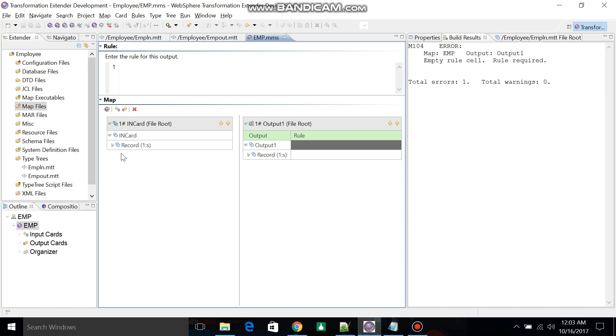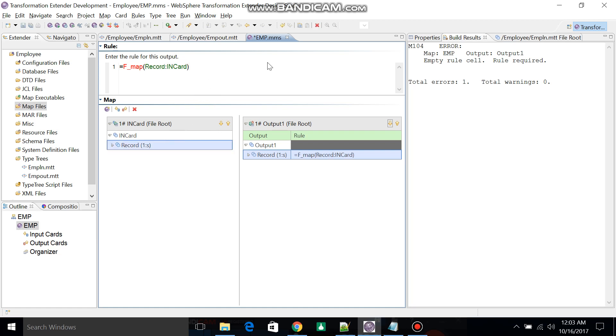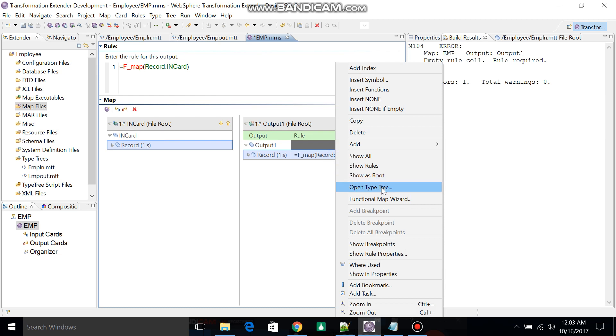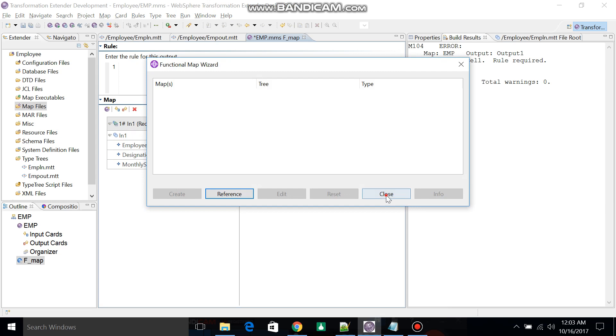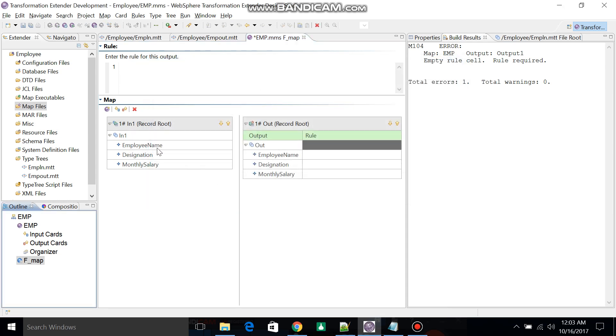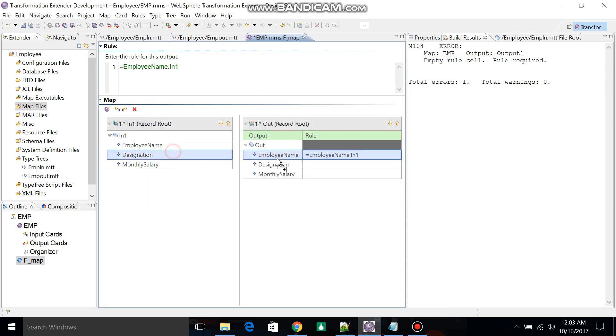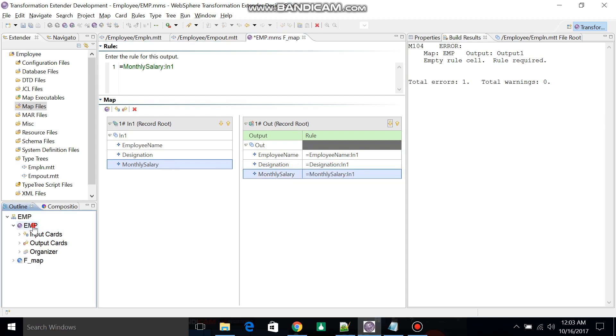What you have to do is select Use Functional Map to run multiple files, because we have not added anything from source to target. Click on Function Map Wizard, create it, then close this one and add all the elements.